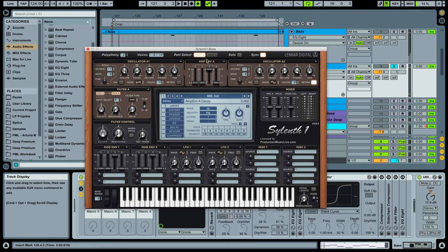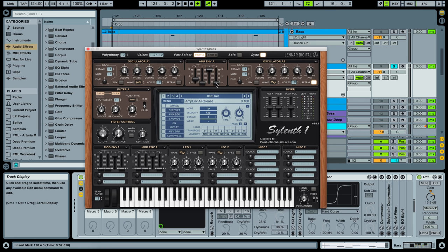And this is our envelope of the amplifier and bring up the attack a little bit so it starts a bit smoother. You can see the actual value showing here whenever I'm hovering over the knob with the mouse. Let's also release time up a little bit.